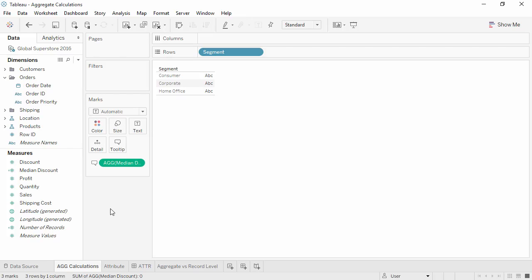Welcome to this video on aggregate calculations. You can download the exercise workbook to follow along in your own copy of Tableau. Have you ever seen an AGG at the beginning of a pill? AGG stands for aggregation and tells us that the aggregation is built into the calculation rather than performed after the fact.